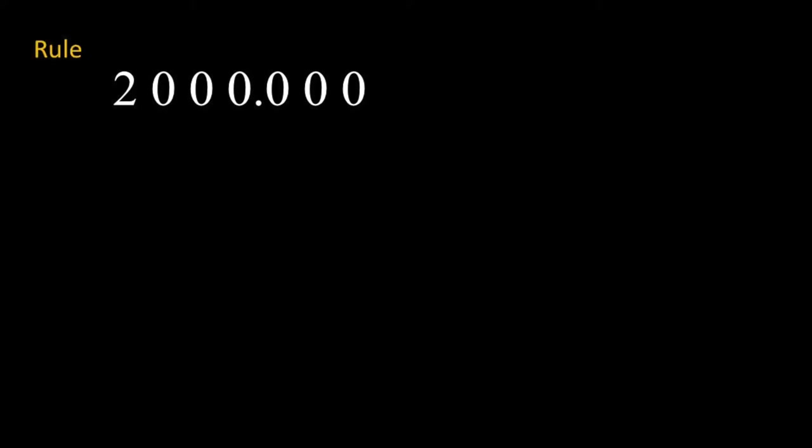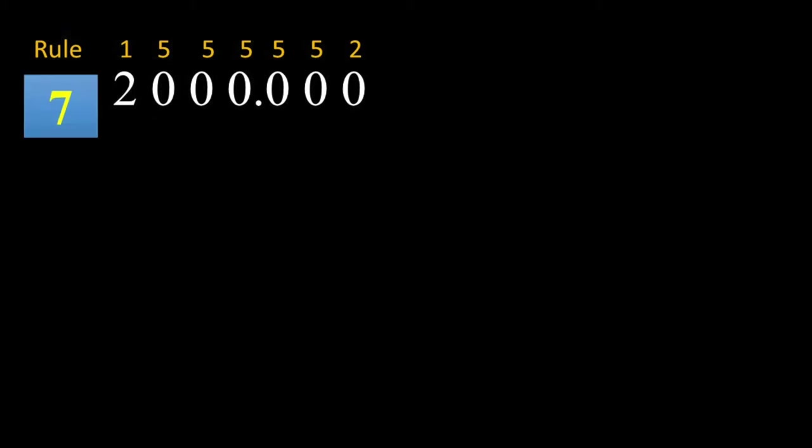So here's the first one. Two thousand point zero zero zero. So a non-zero number is significant. That's rule number one. A final digit, a final digit if it's a zero after the decimal point. So the one to the right, that's also significant. And then any zeros between two significant figures. So now you count them up and there are seven.